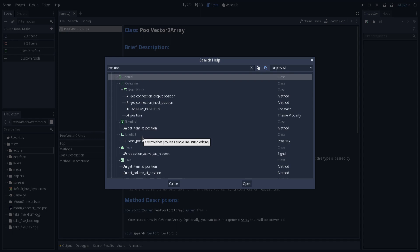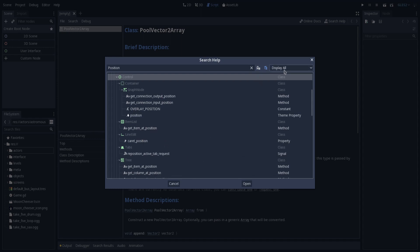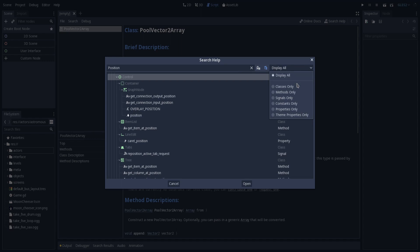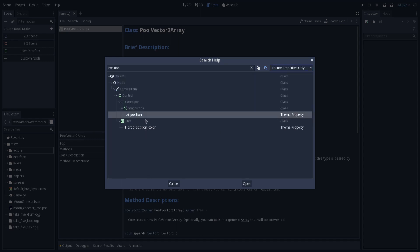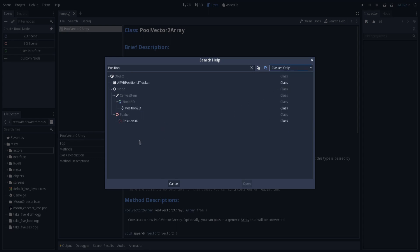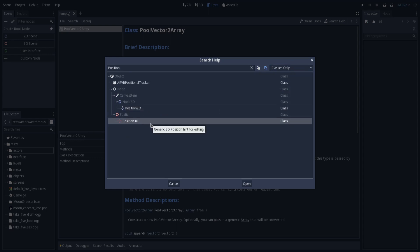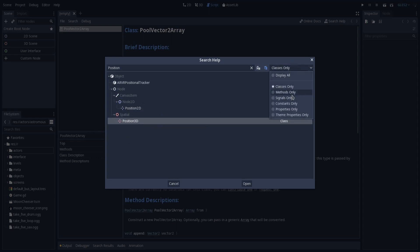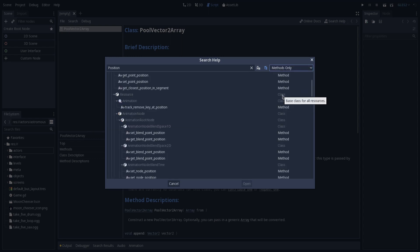But let's say I want to filter this even more — for example, I want to know only if there are classes that are named 'position'. Godot now gives you the option to filter your search. We have this 'display all' option menu, and we can filter only by classes, by methods, by signals, constants, properties, and even by theme properties. So let's say I want to search only theme properties — these are the theme properties related to the word 'position'. And we can search only by classes as well, or by methods. So this is a very good way to filter your search.